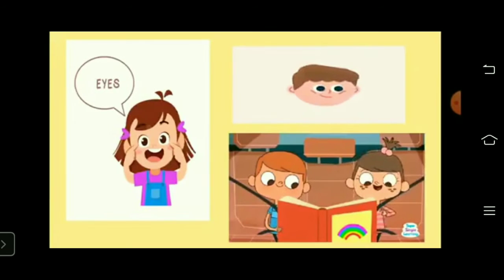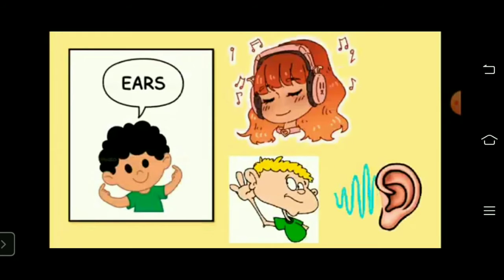Head — the head is on the top of the body. Eyes — we have two eyes to look at the world. Ears — we have two ears to hear different sounds of different objects.